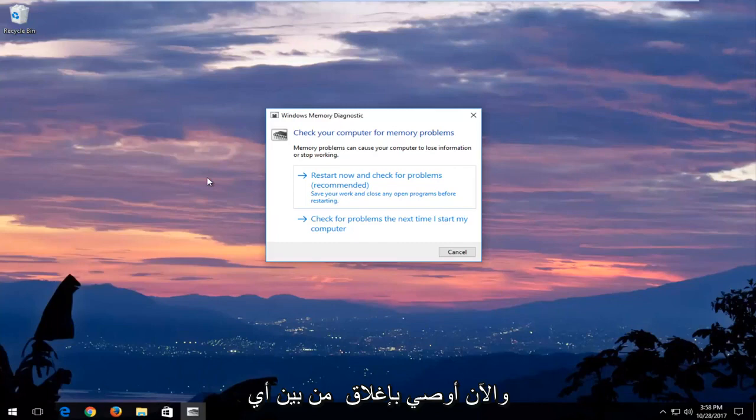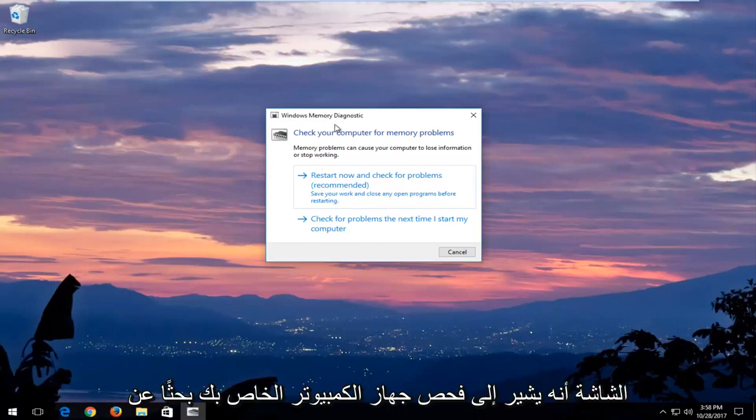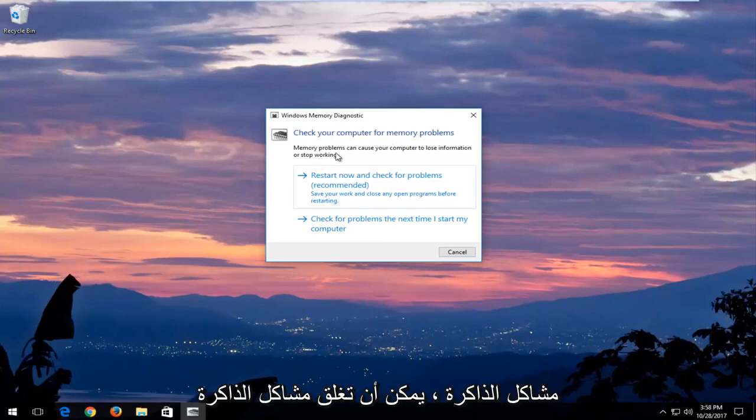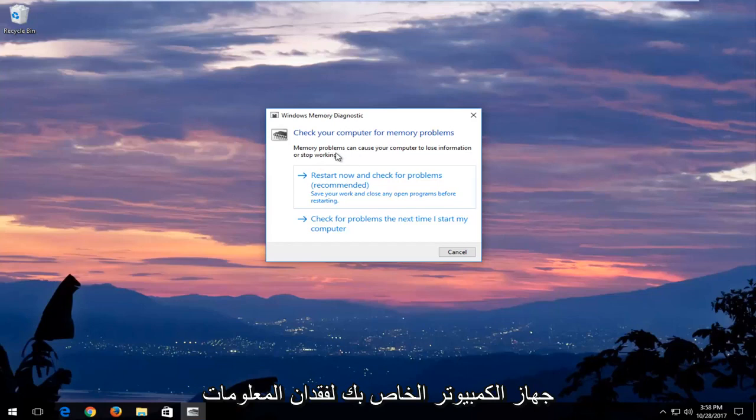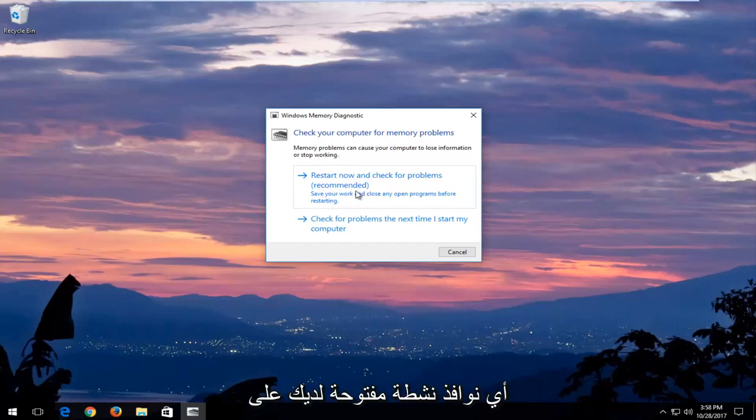And now I would recommend closing out of any open programs or applications you have on your computer. And you can see in the screen it says check your computer for memory problems. Memory problems can cause your computer to lose information or stop working.